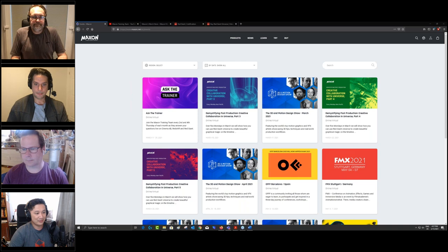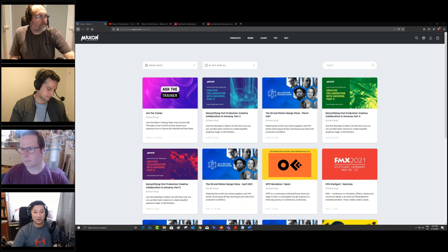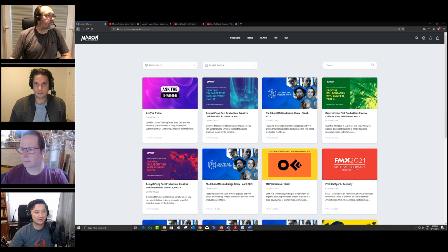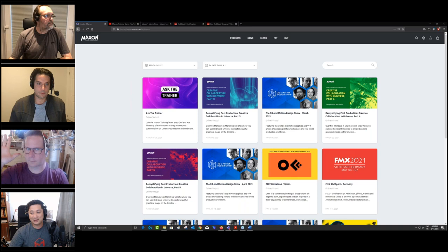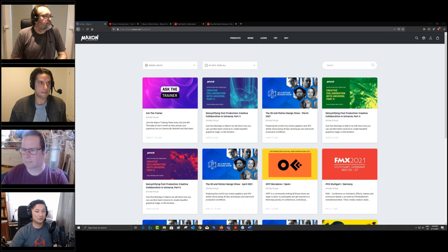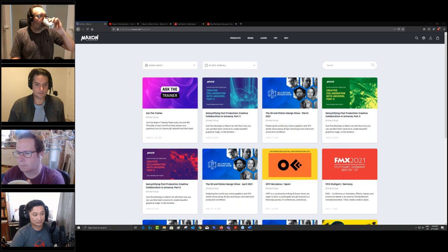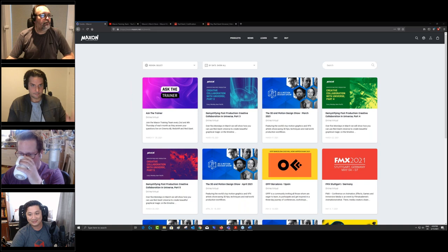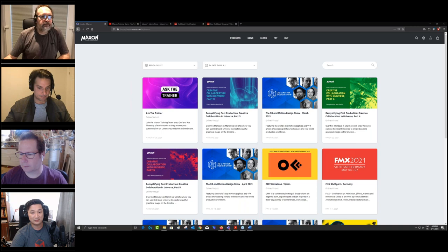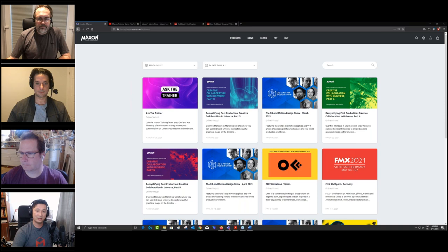Hello everyone, welcome to the Monday Demystifying webinar in March. We are still talking about collaborations using Universe. Let us know if there are sound issues. We are joined by Harry Frank, the senior artist who leads the development for plugins in Maxon, and also Jason, the professional editor who has been delivering sports programs and BAFTA-winning programs, and also Nick today, who is a master trainer of Red Giant.